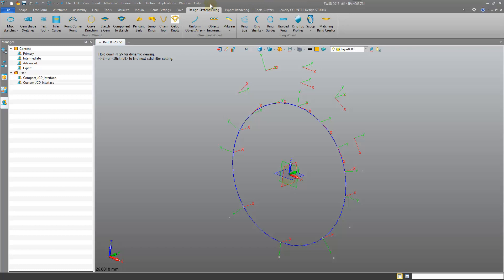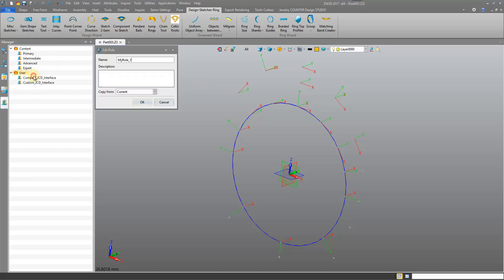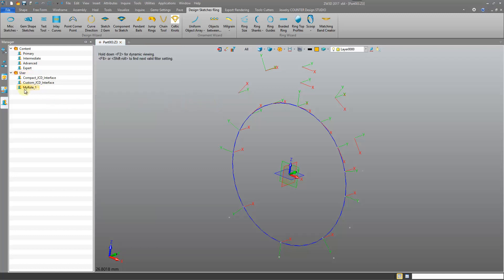So we set up our user interface however we want it. Customize it how you like. You can get rid of the icons that you don't need or will never use. This can help tidy up your interface. And when you're happy with it, right-click on User. Click Create. Then you can name it. Let's just go for My Role One. Press OK. You'll see it added there.